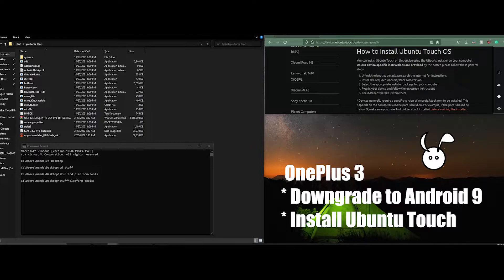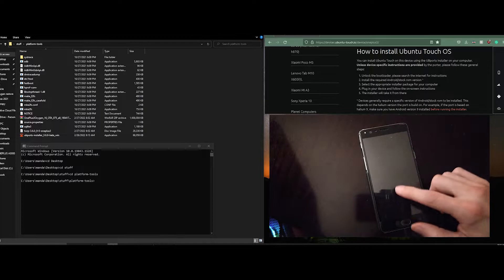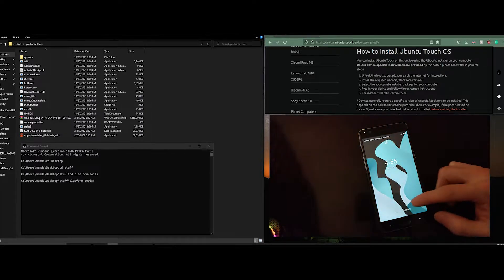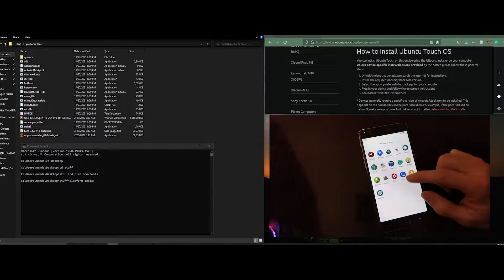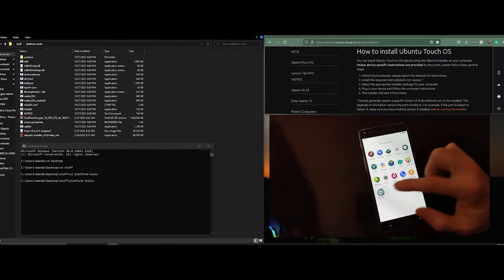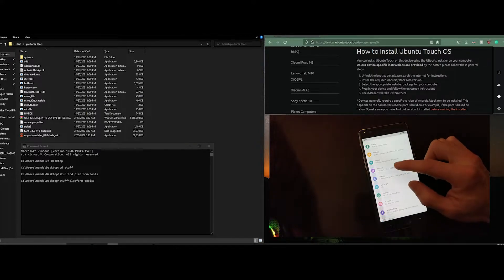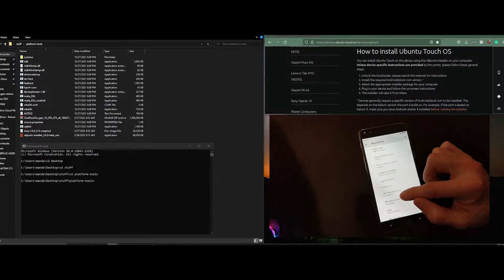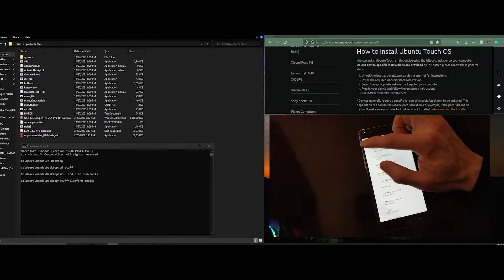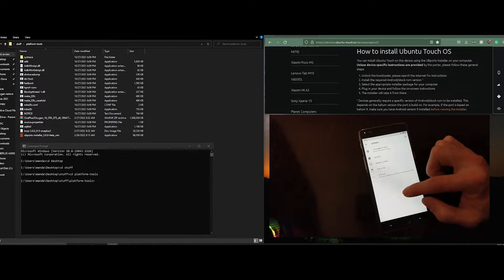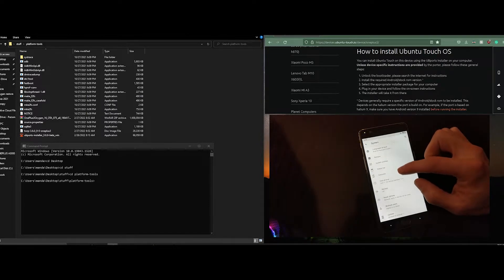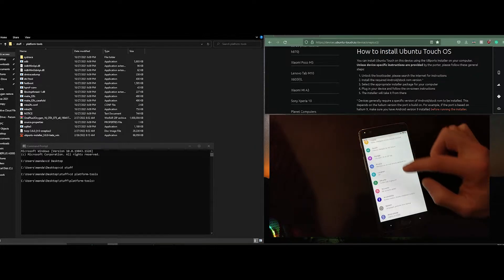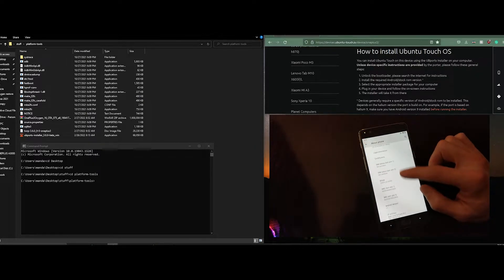I'm going to assume that you've already installed platform tools so that you can run the commands. I'll put a link to it in the description below. I have also downloaded TWRP and the Android 9 image, both for which I will put the links in the description.